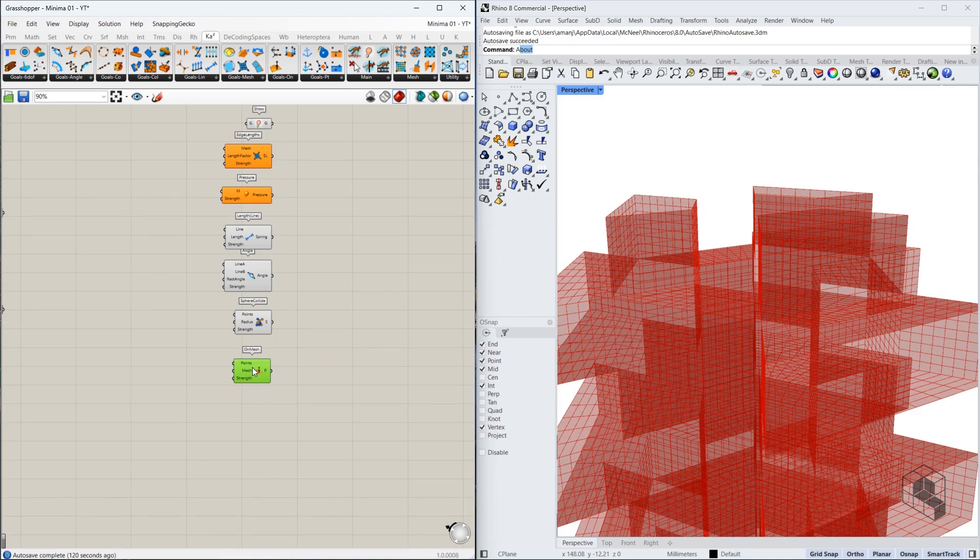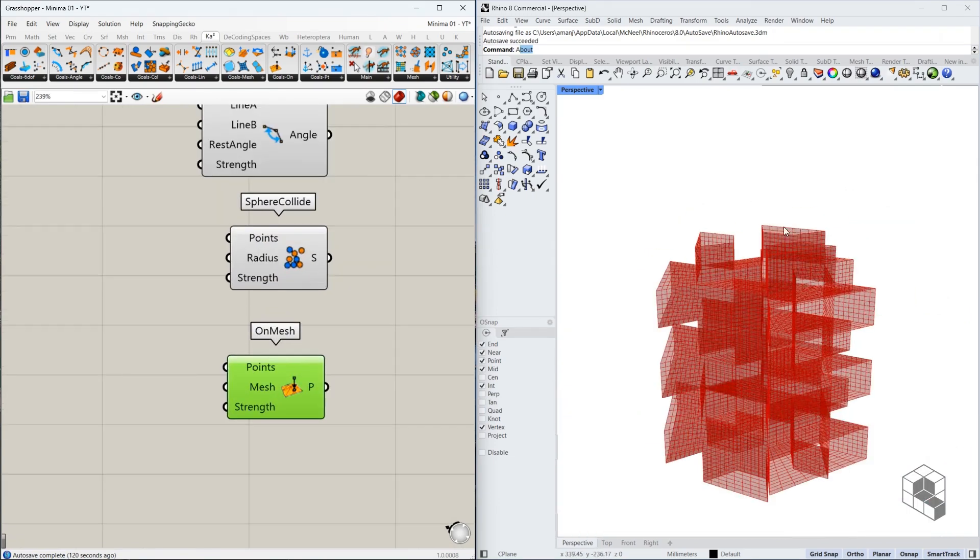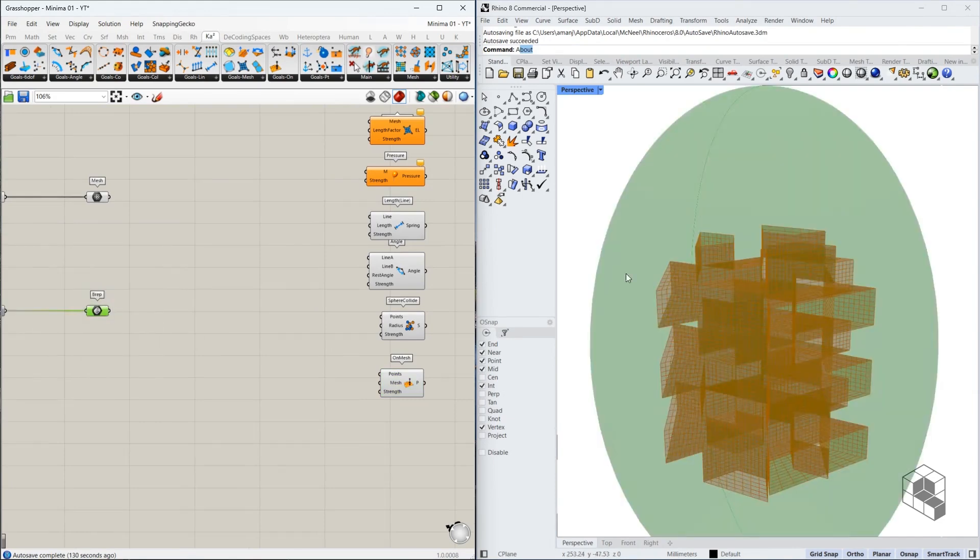Sphere collide is the main component that will help map this geometry onto the mesh. And the mesh or the on mesh goal will help project these edges or these points onto our target mesh which is over here. This is not a mesh at the moment. It's a BREP but we'll convert that or we'll use that as a mesh. So let's get started with the goals.